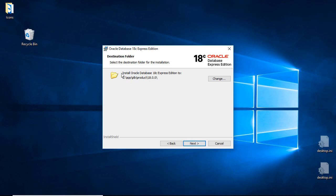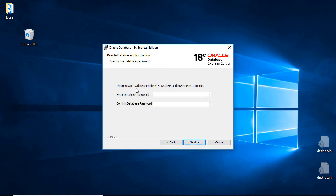It will install Oracle Database 18C Express Edition. Have a read of everything and accept the terms of the license agreement if you wish. You can see the default installation location, so I'll click Next. Now this is important: you're going to have to enter a password, which will be used for SYS, System, and PDB Admin accounts. This is going to be the major password that can get access to everything within the database.